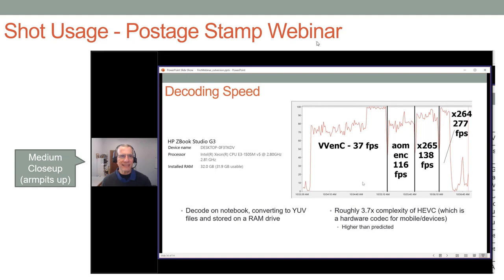Let's start to apply these shots to the different types of scenarios that we find ourselves in. This is a postage stamp webinar — this is a GoToWebinar webinar. In this particular case, I would use a medium close-up and I would stay with the medium close-up. I wouldn't go any closer in, but I wouldn't go any further out.